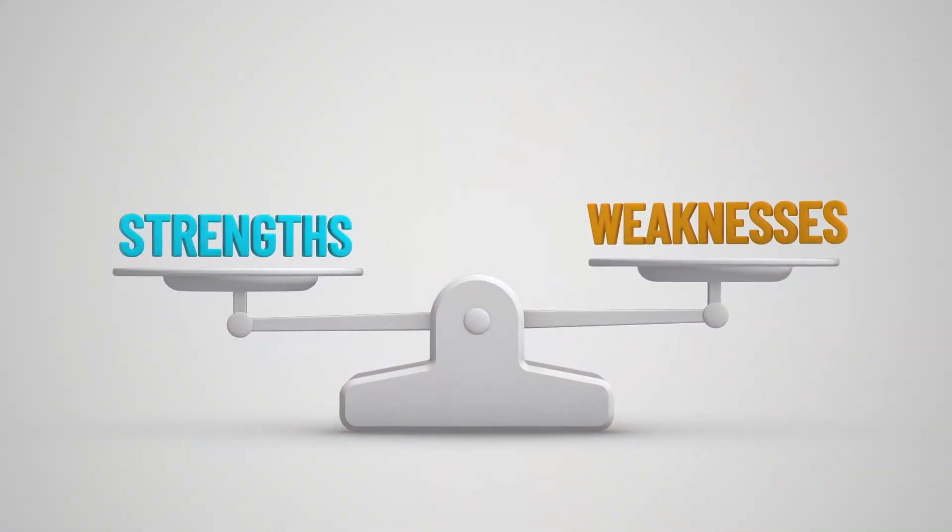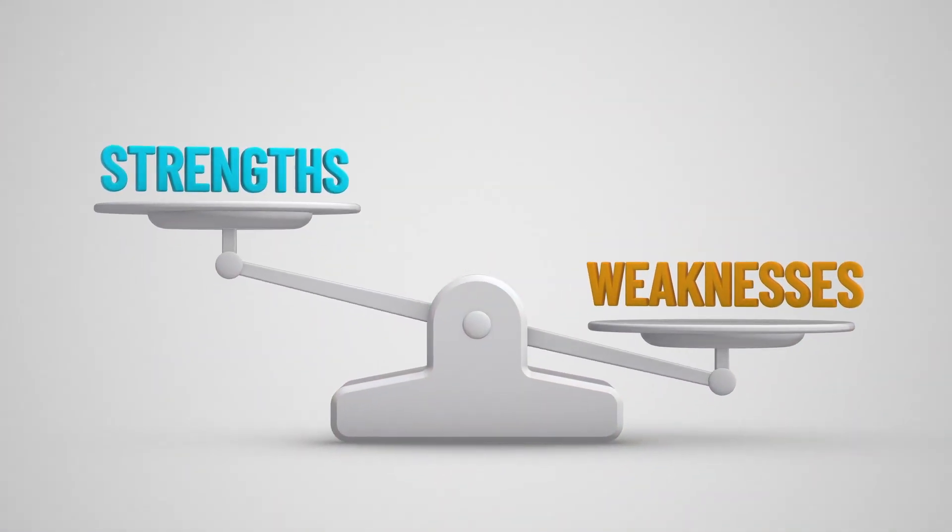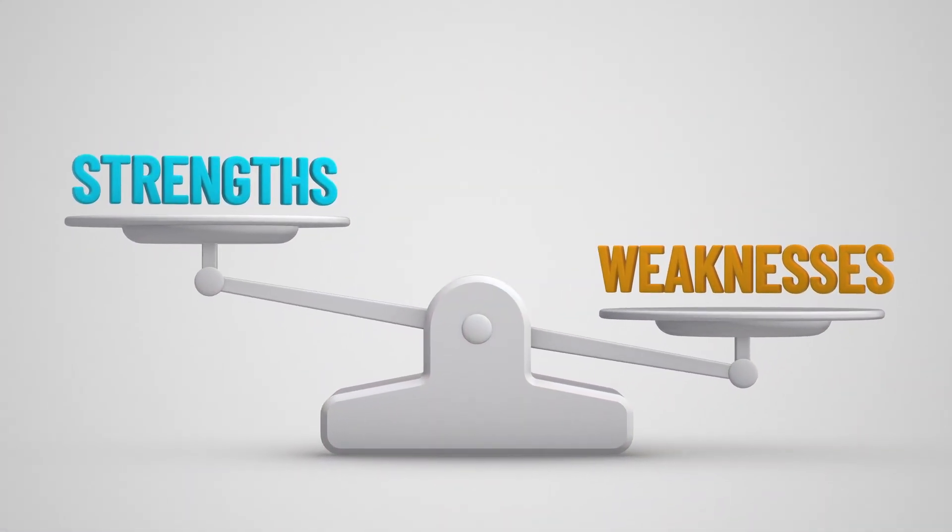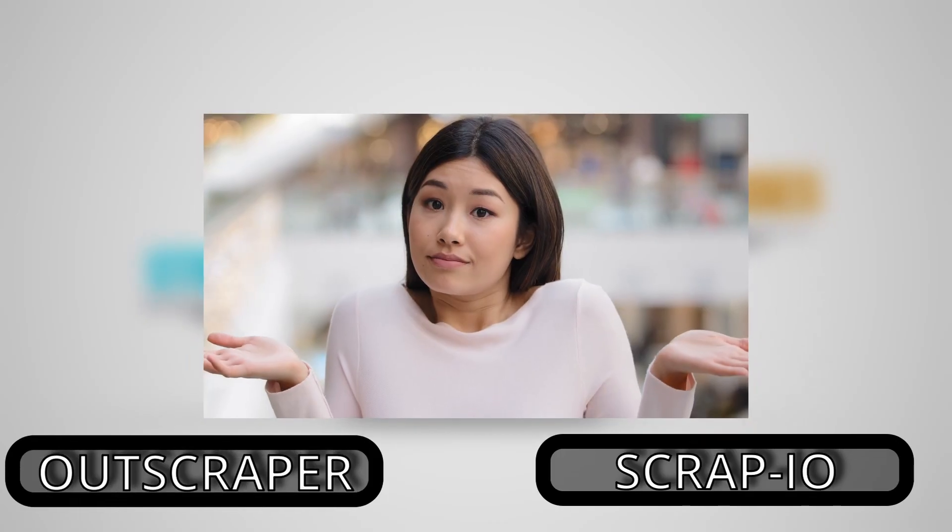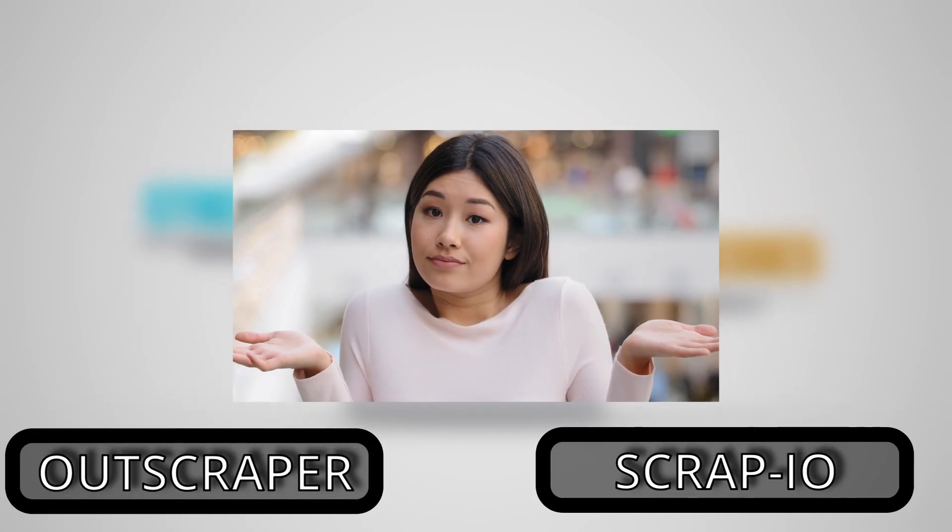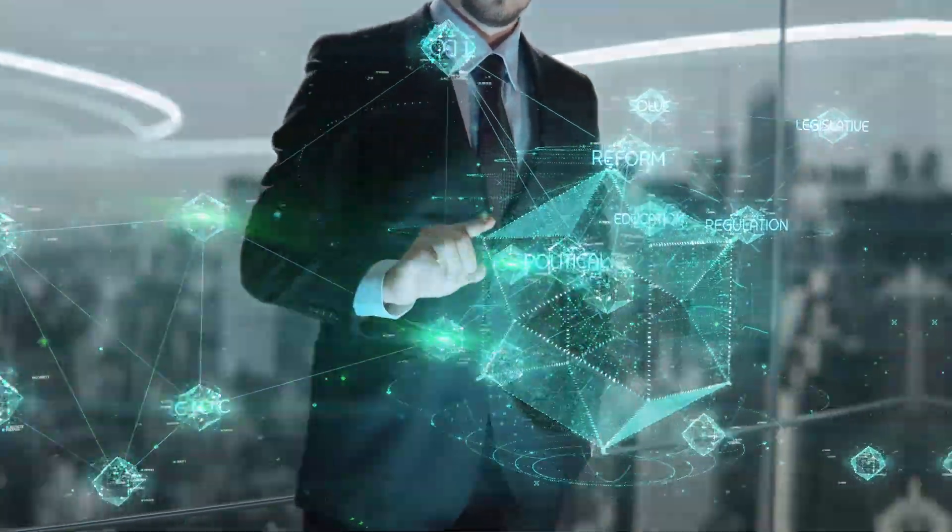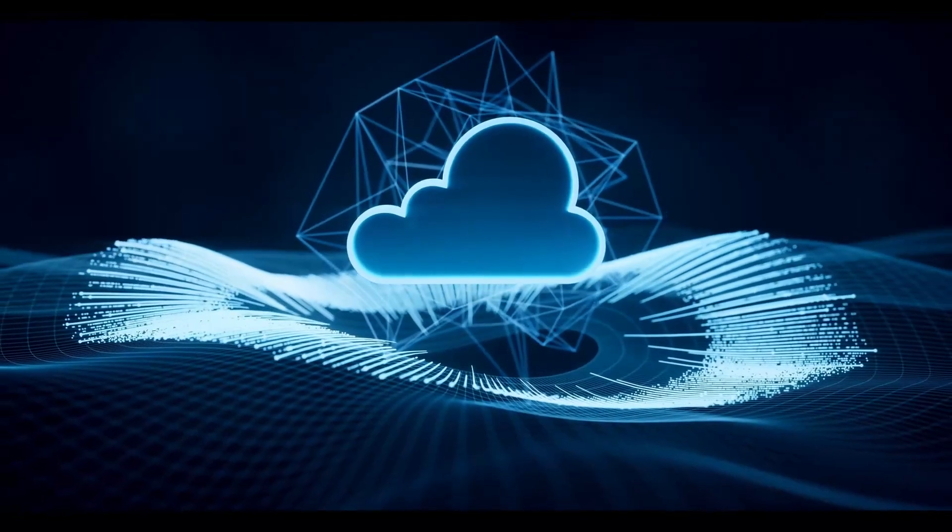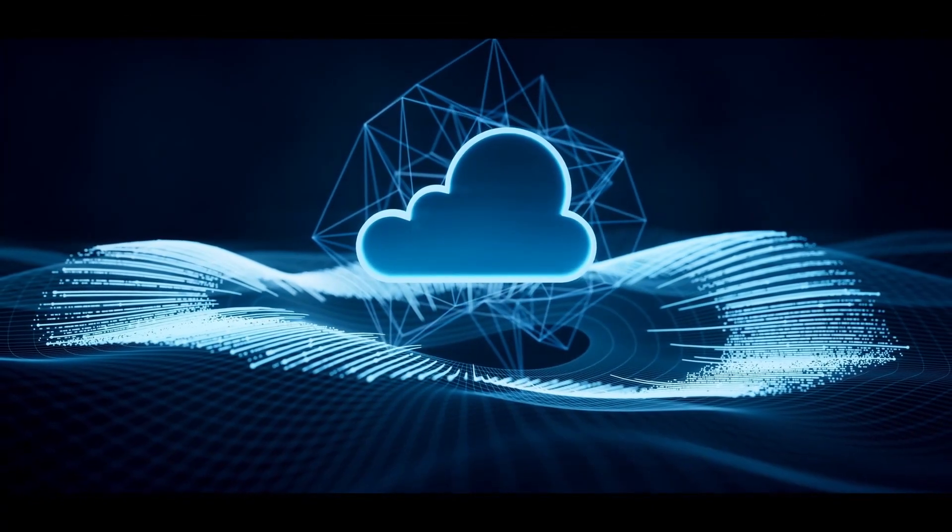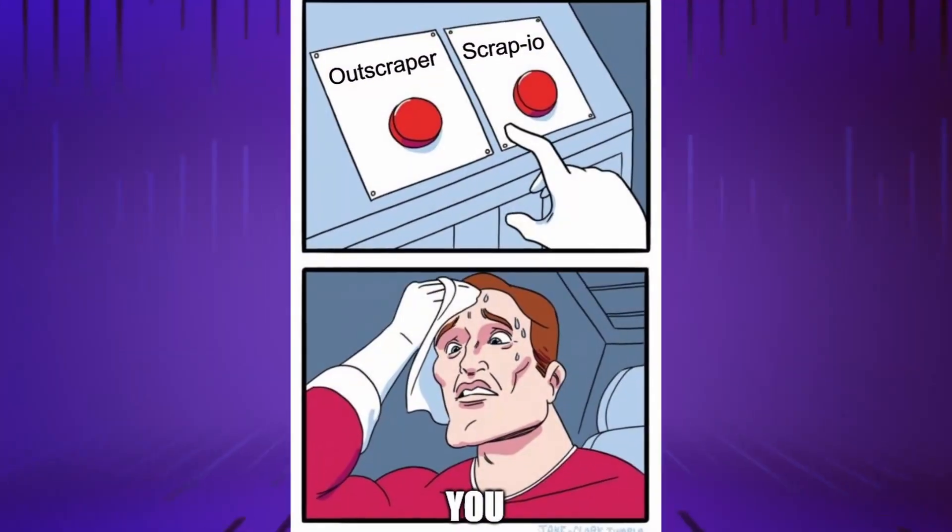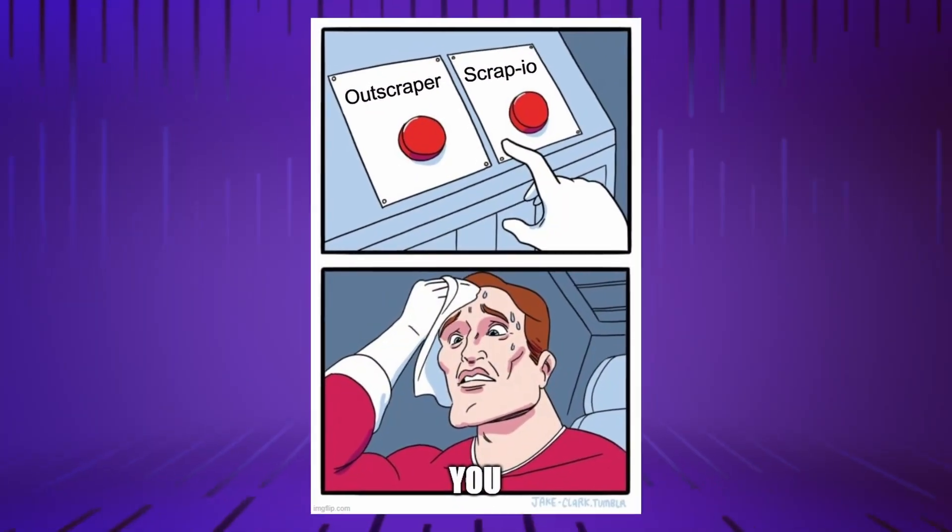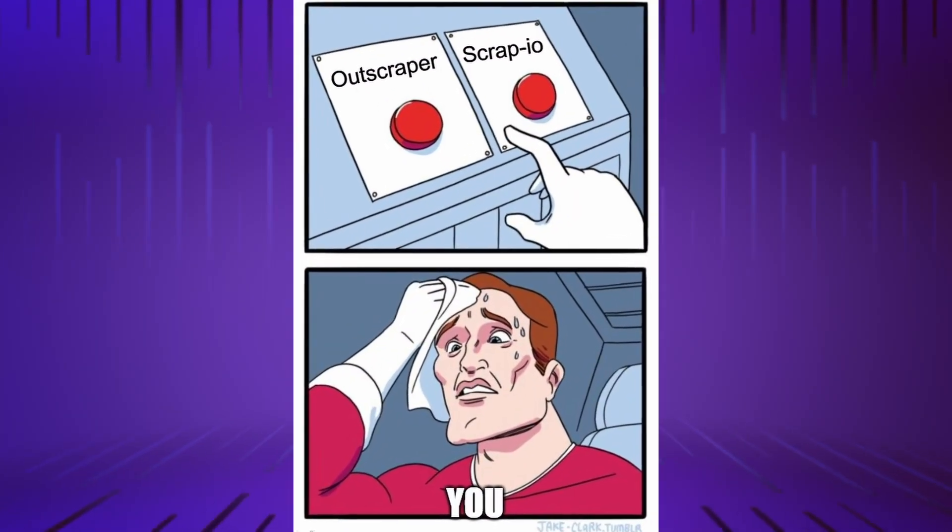Bottom line, in this video we will compare two Google Maps scraping tools, Outscraper and Scrap.io. What data can you extract? How much data can you extract? Which tool is the best choice and under what circumstances? Hi, my name is François and today we are comparing Outscraper and Scrap.io.